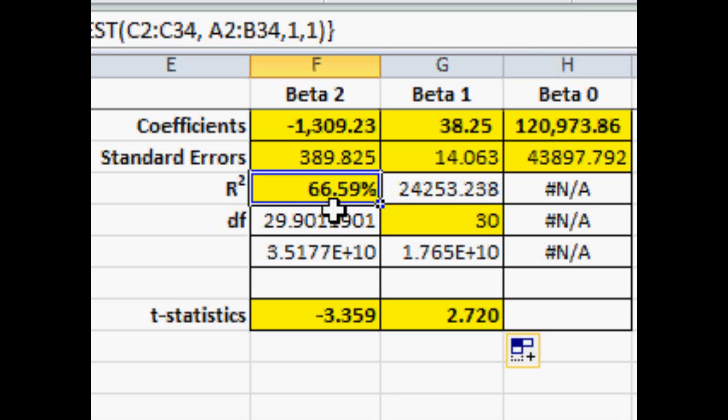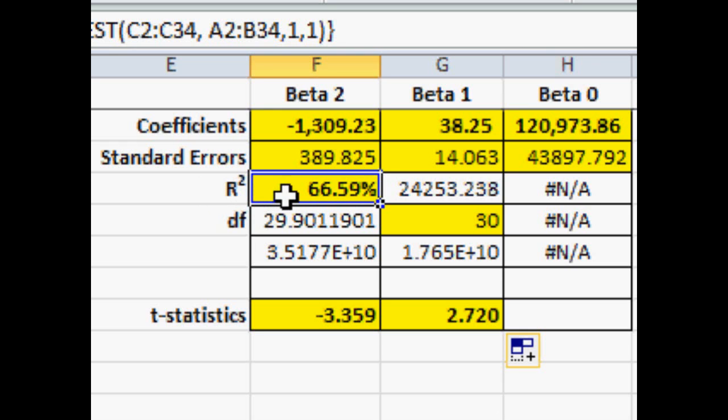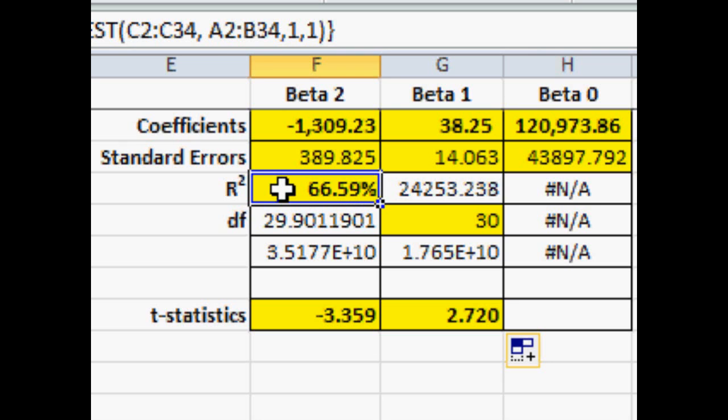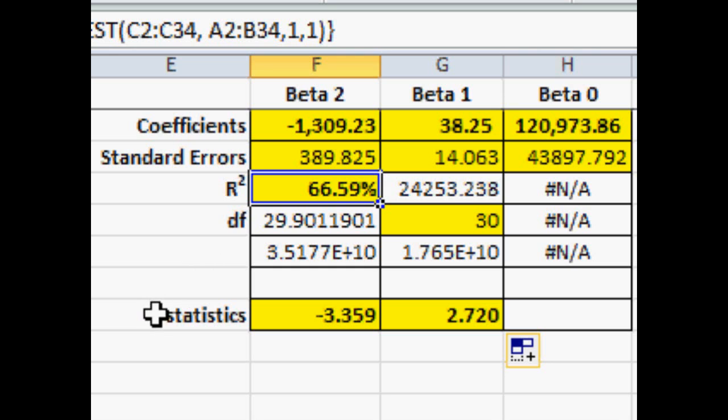The R-squared, the coefficient of determination, tells us that these two variables have given us approximately two-thirds of the information, have explained the variation in our model by two-thirds.